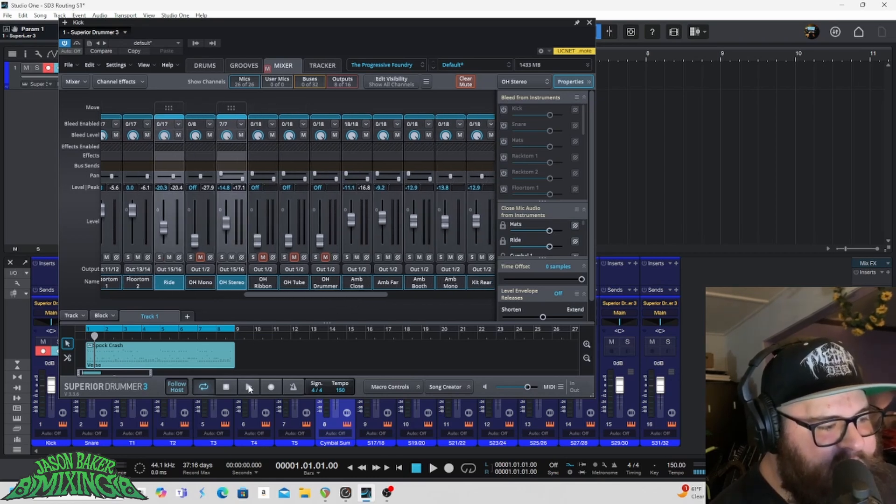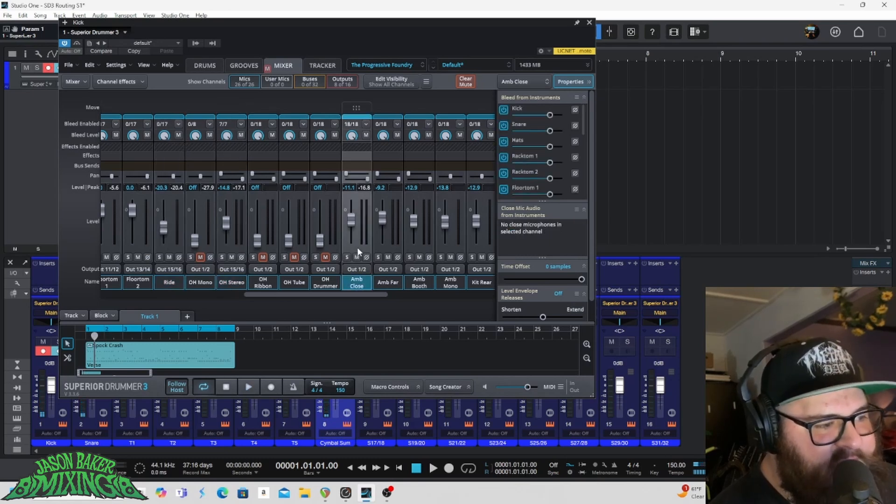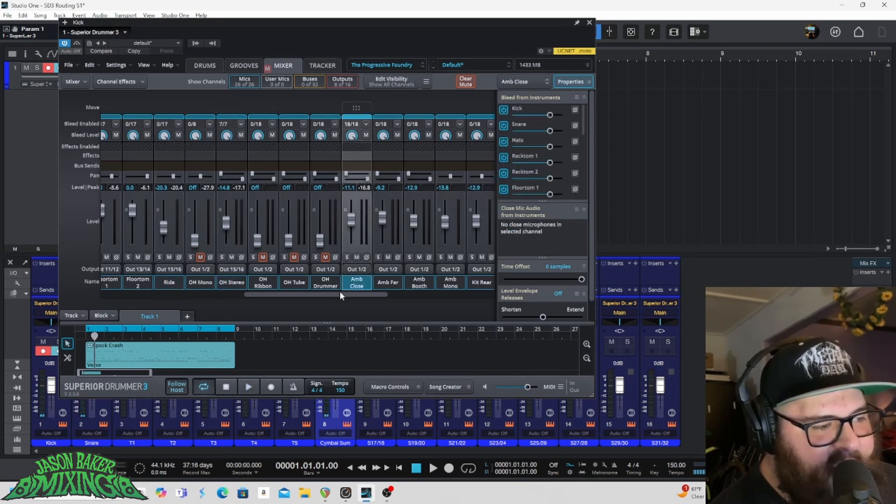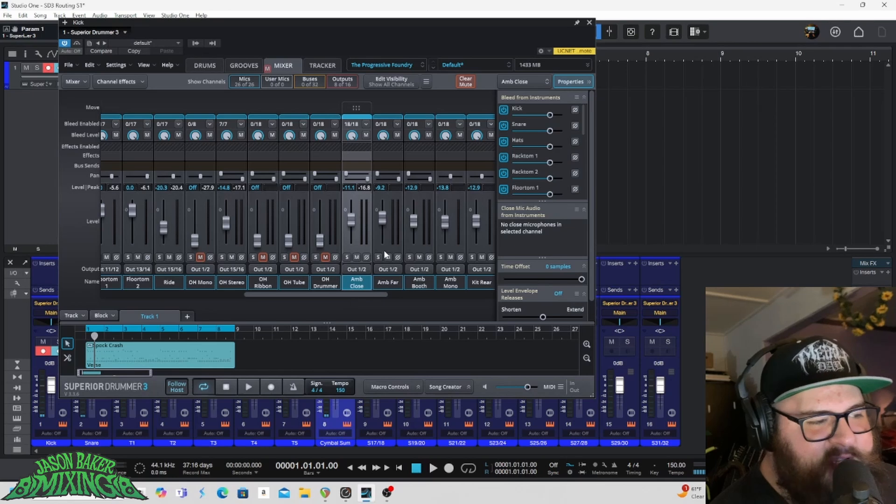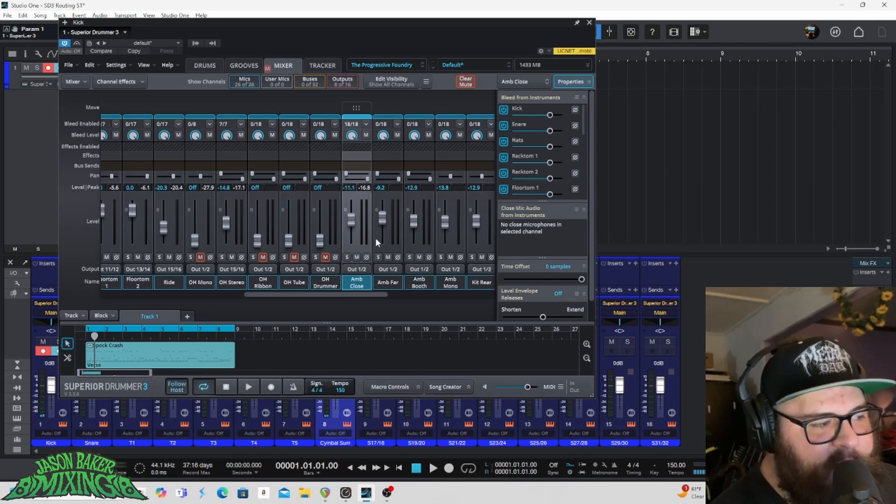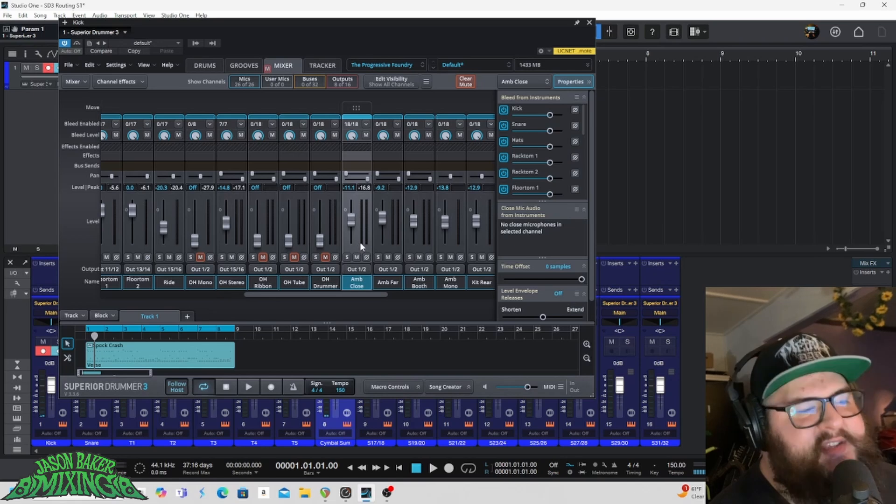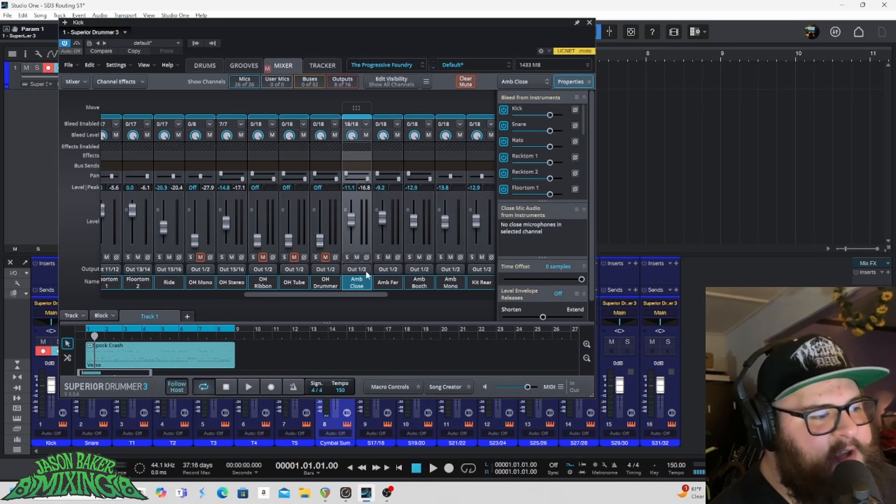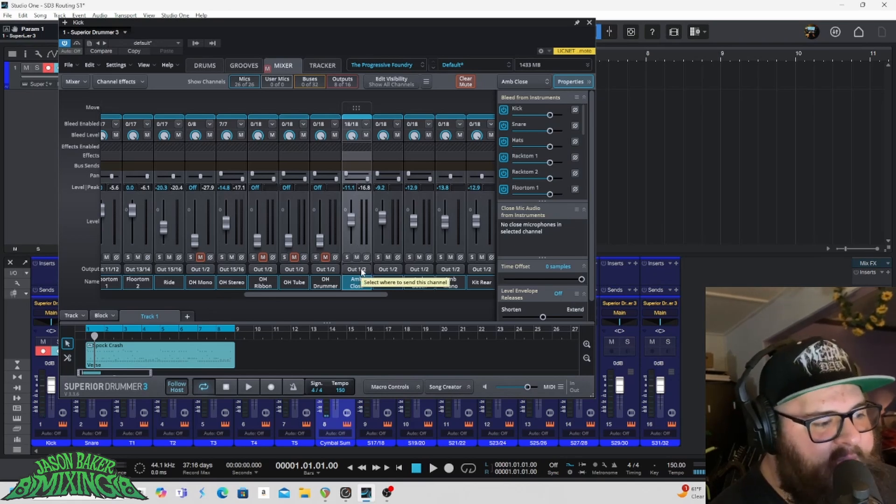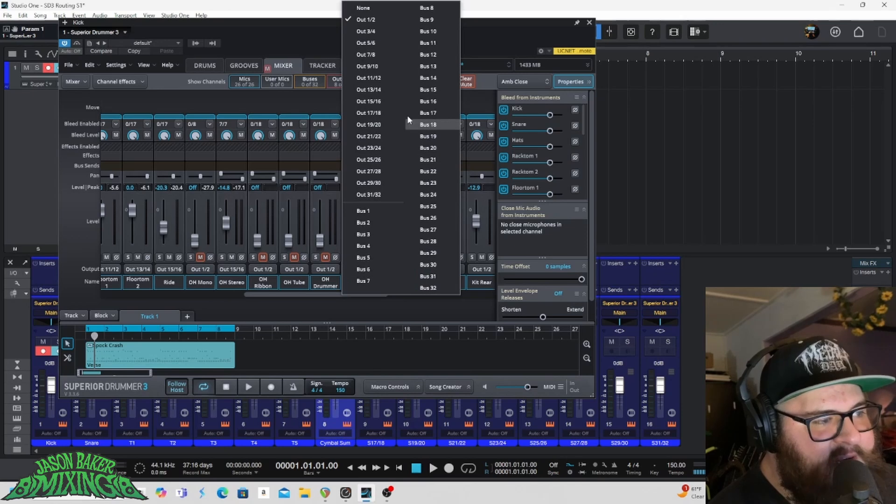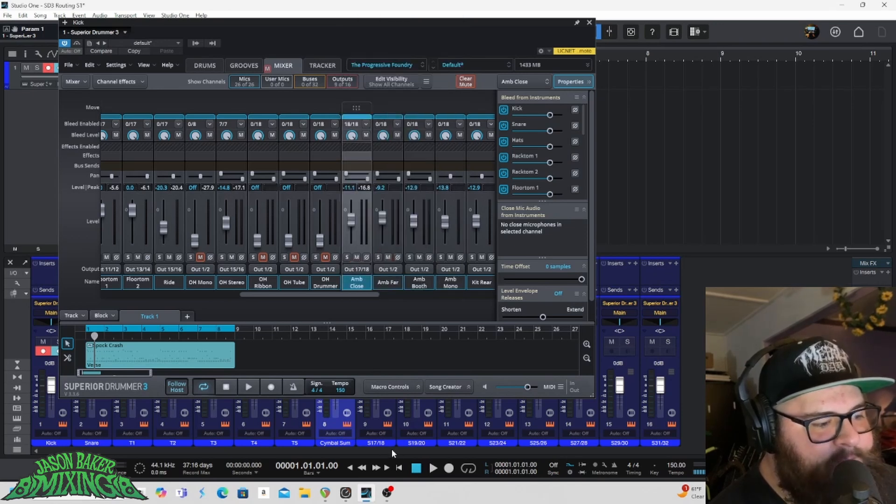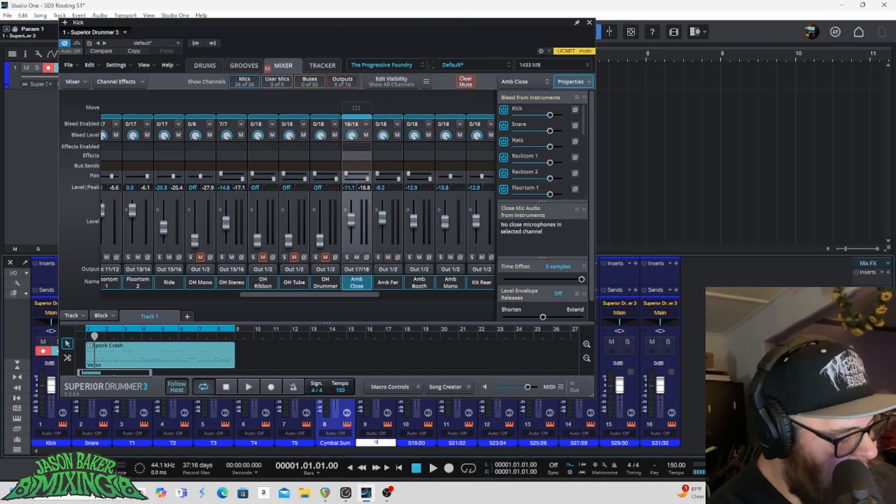Ambience close is this one. Not all of these tracks are active at default. So I will typically just use the default tracks that are available. Occasionally I'll build out some different stuff, but you know, sound designing a drum kit is beyond the scope of this video. I just want to show you all how to route it. So ambient close that is going to seventeen, eighteen. I'm going to call that room close.